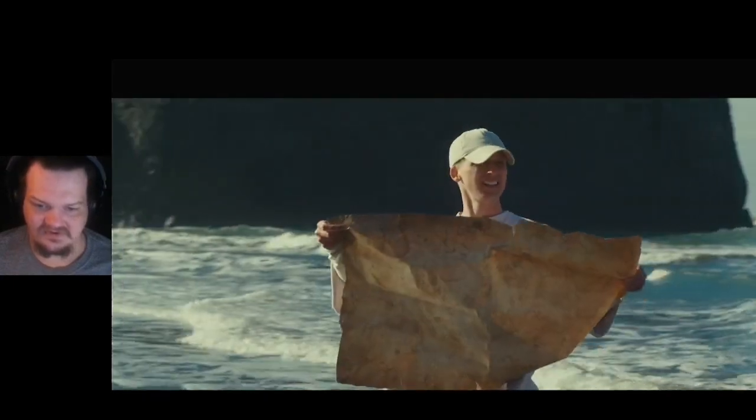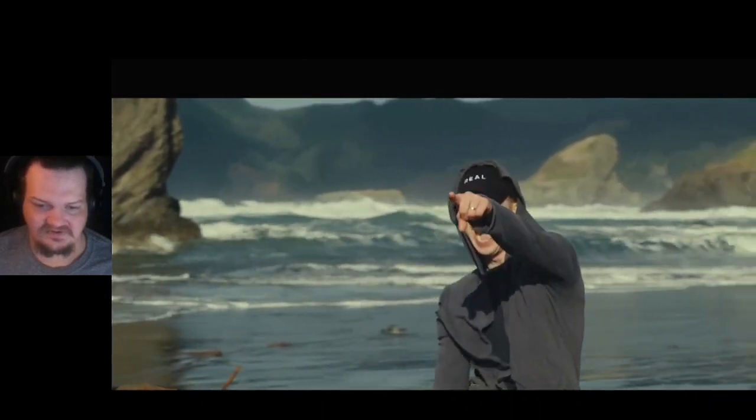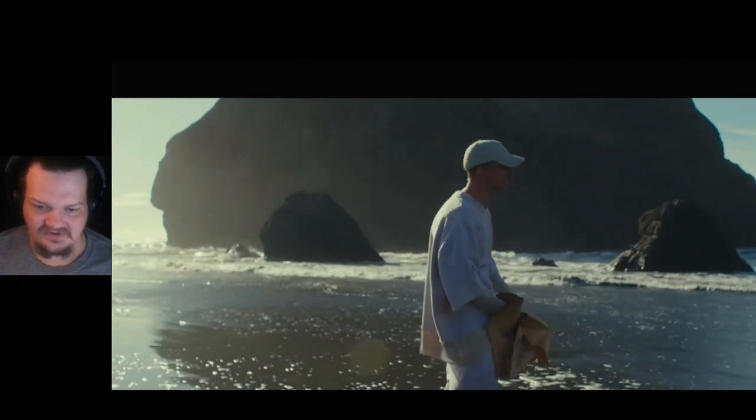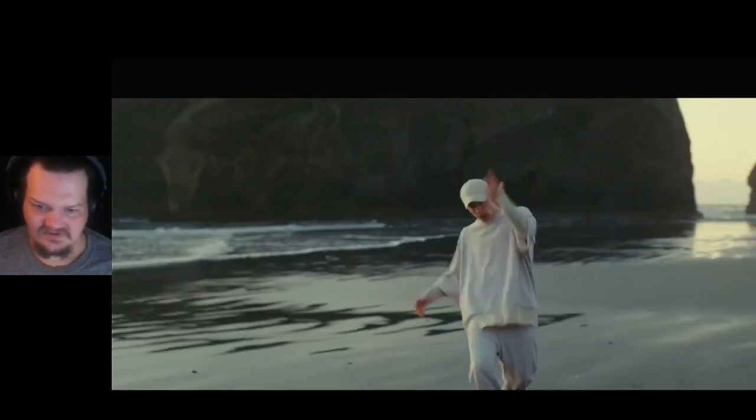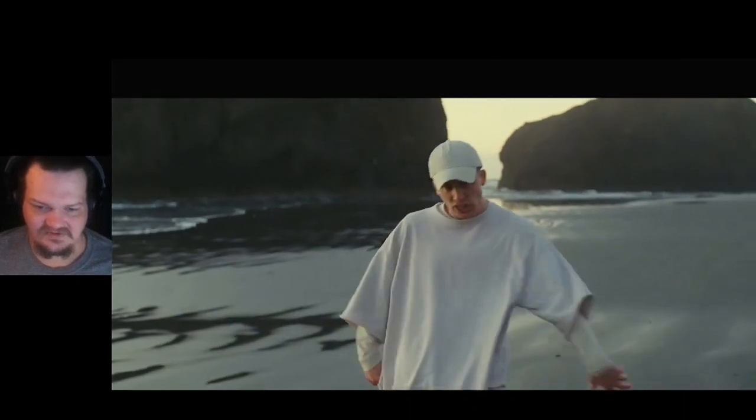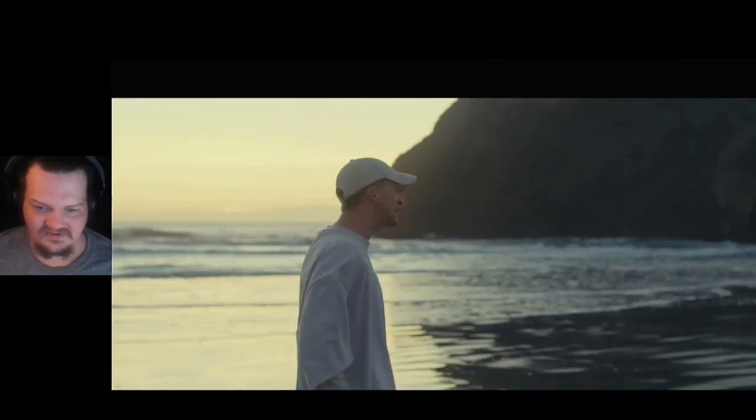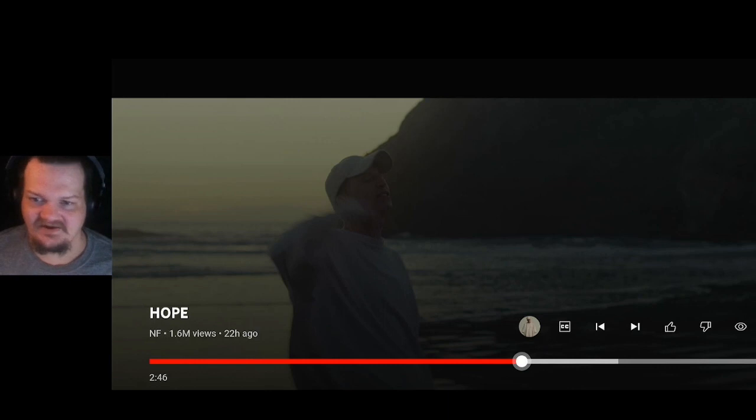I done did things that I regret. I done said things I can't take back. Was a lost soul at a crossroad who had no hope but I changed that. I spent years of my life holding on to things I never should've kept, full of hatred, years of my life carrying... This is crazy.